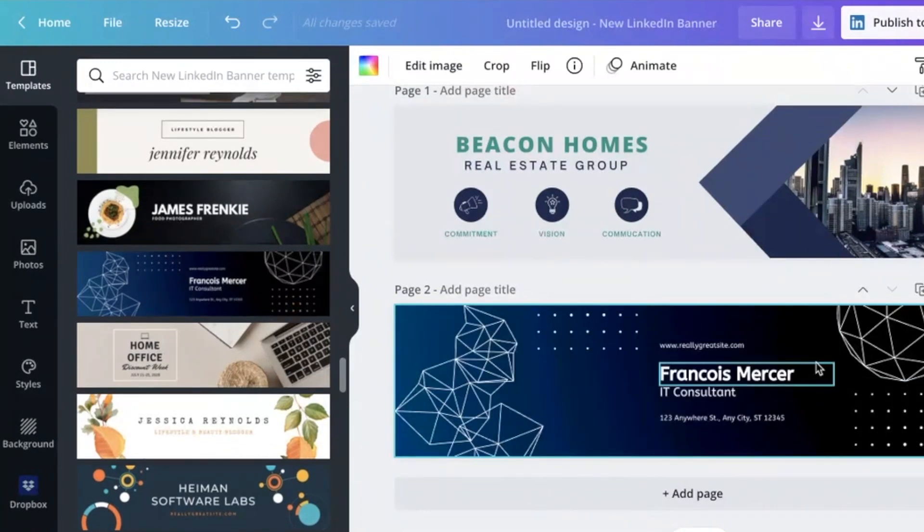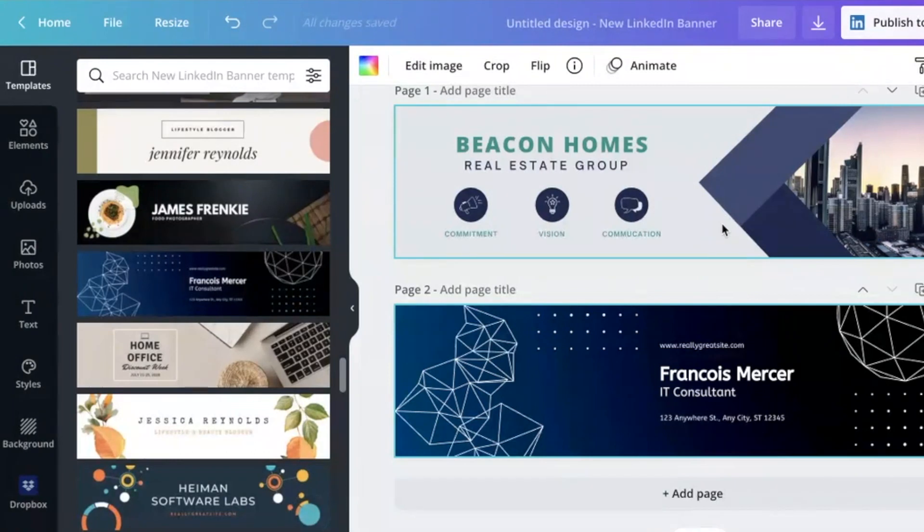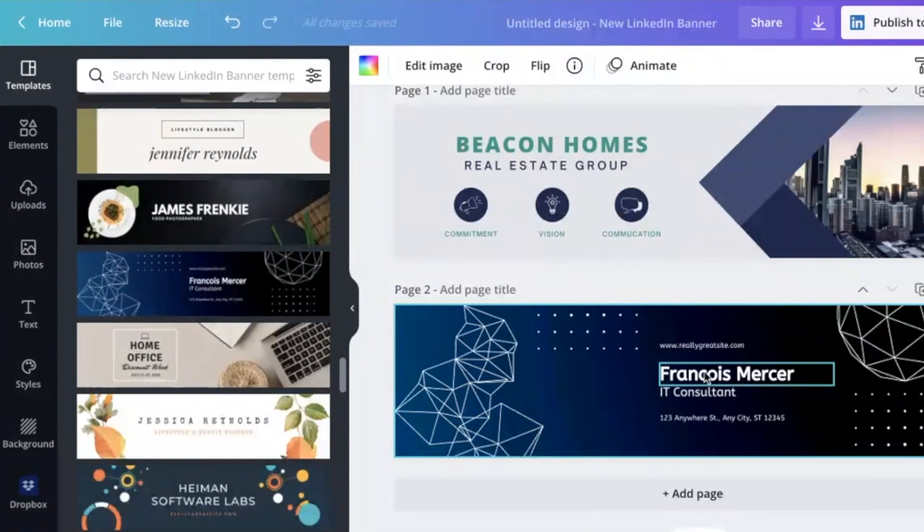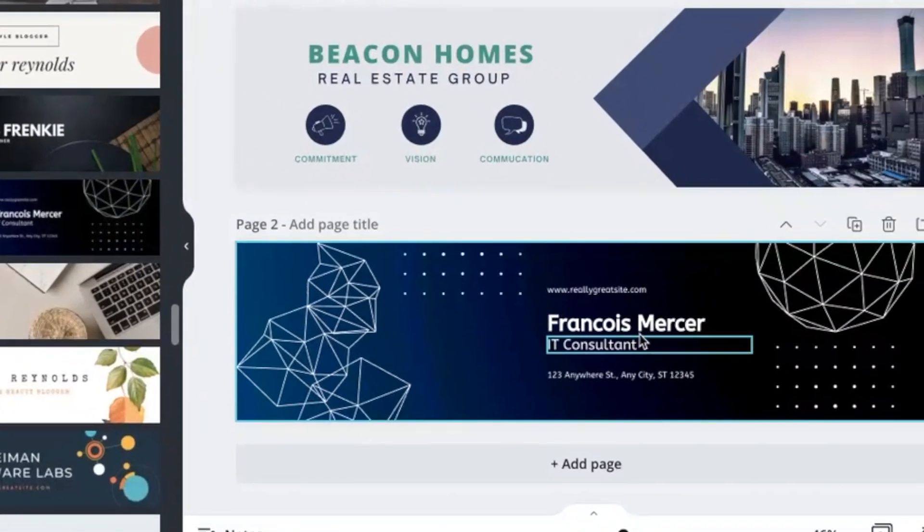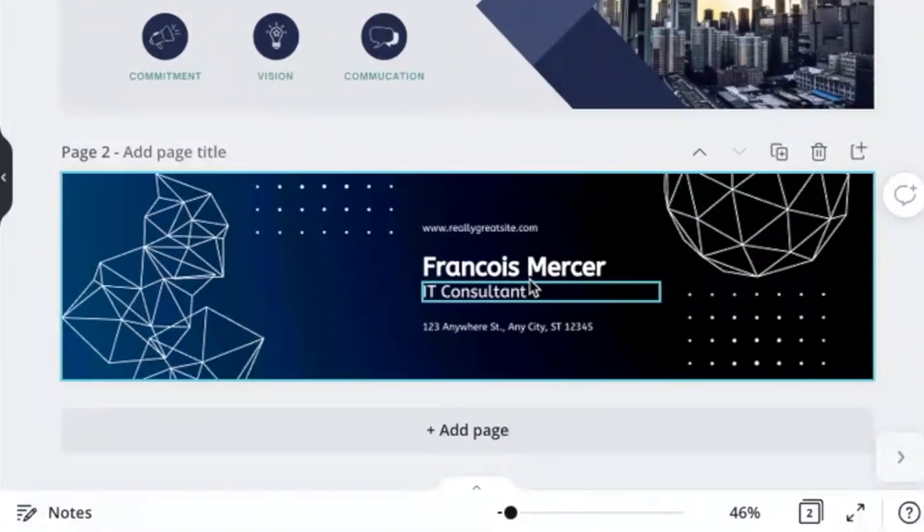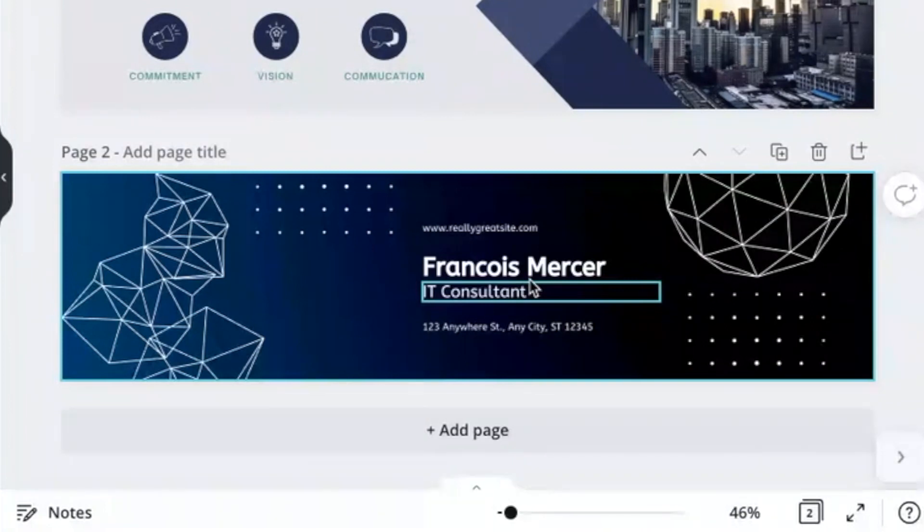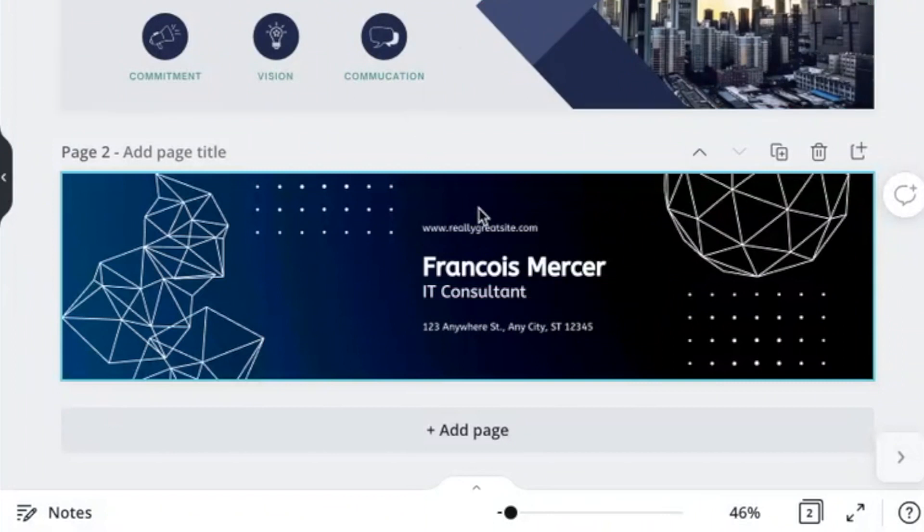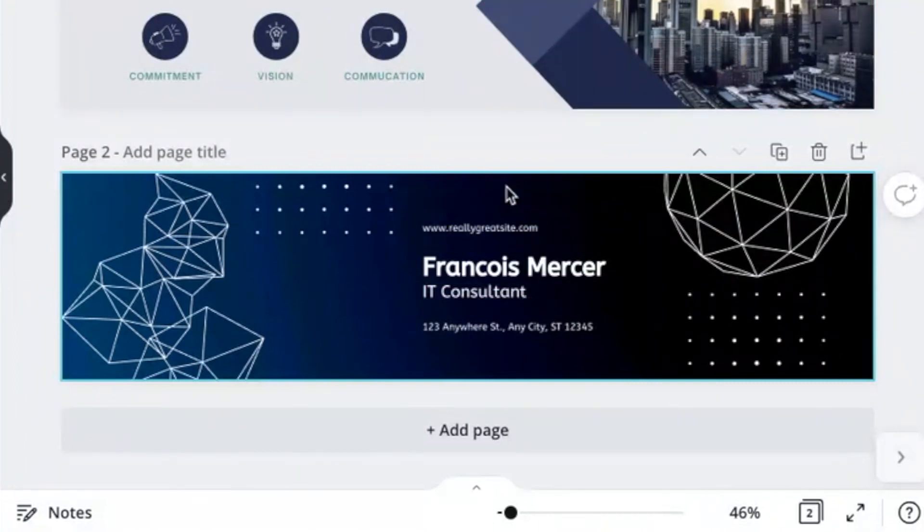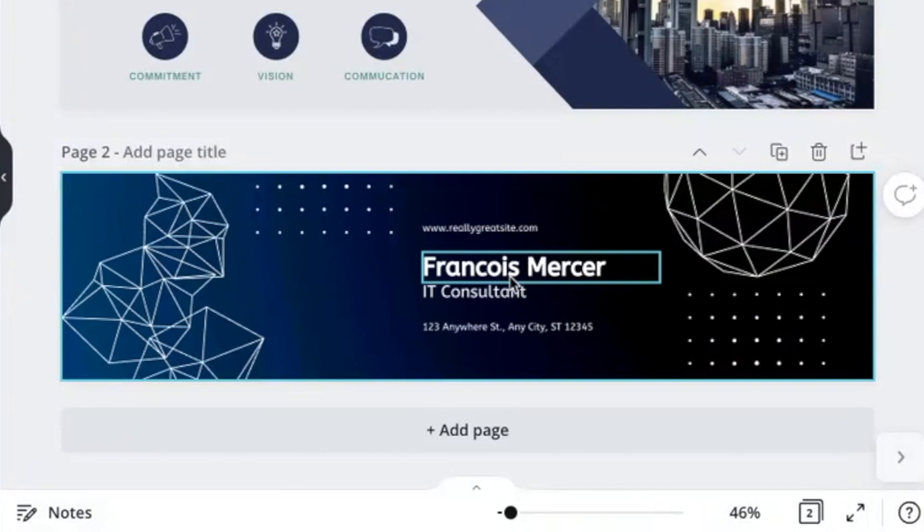So once you've picked your designs, you can then start editing them. And it's really easy to do that. So the type of information that you might want to include on your LinkedIn banner is things like your name, your job title, you could include some key skills that you have or key areas of expertise.